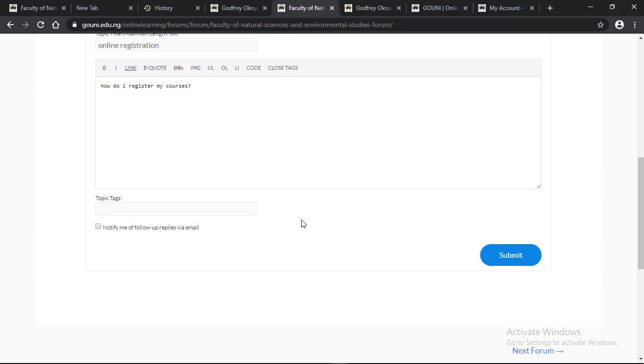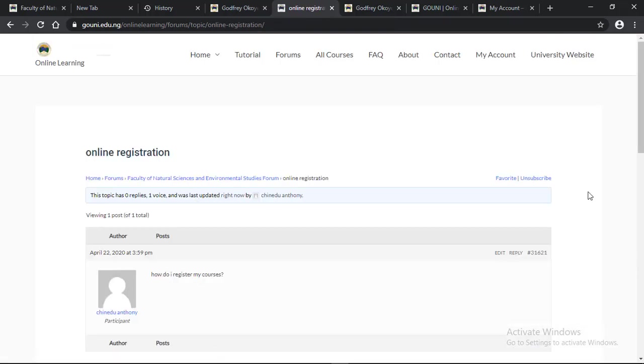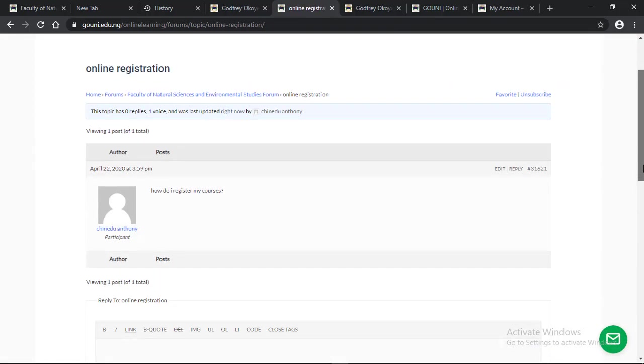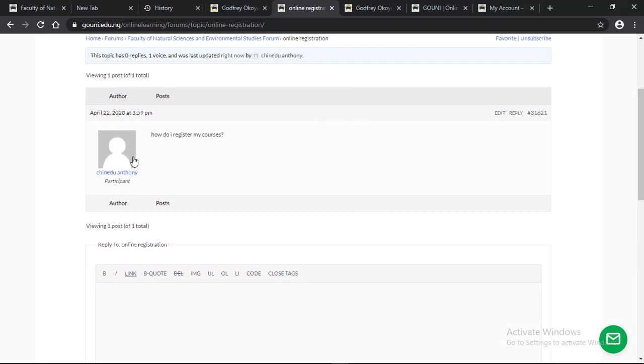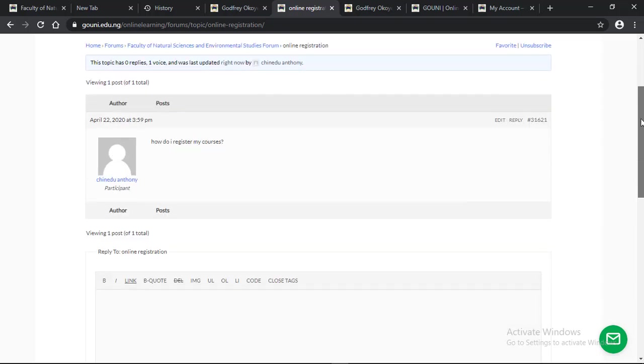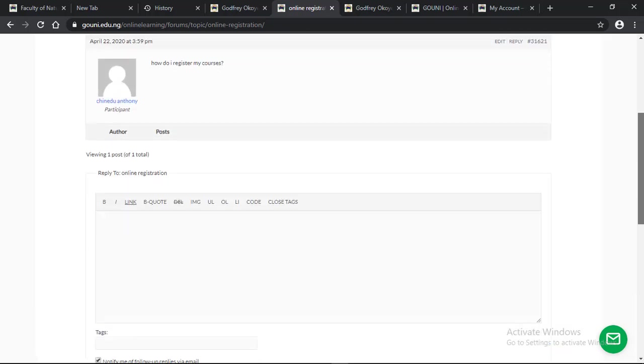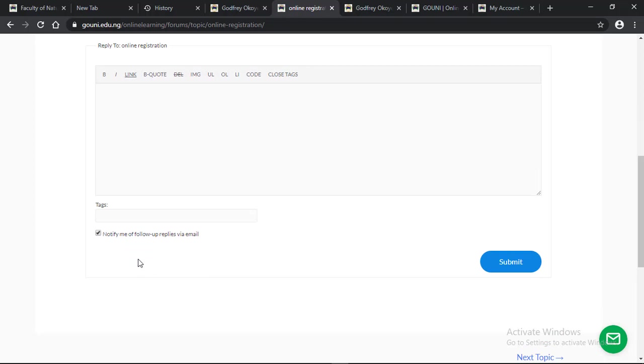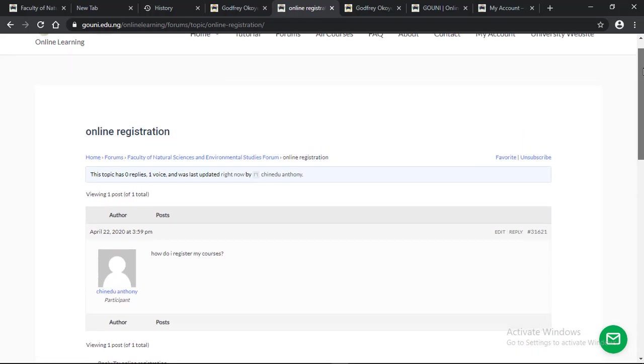I will tick notify me of follow-up replies via mail. So instead of checking the forum every day, if there is any reply, I will get it in my mail automatically. That's the mail registered on our online learning platform. When you click on submit, as you can see, how do I register my courses is displaying on the forum. If there is any reply, I will get it via my mail. This is how to join a faculty forum.